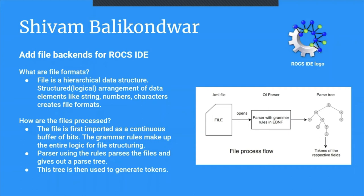From this parse tree, we can generate tokens which give the real information data which is stored in the respective files in the respective file format, which in this case is the KML.